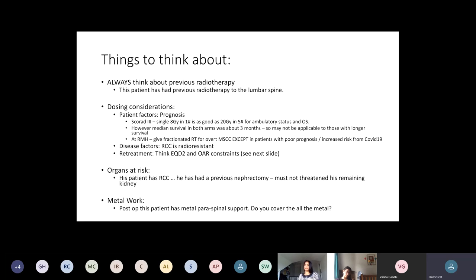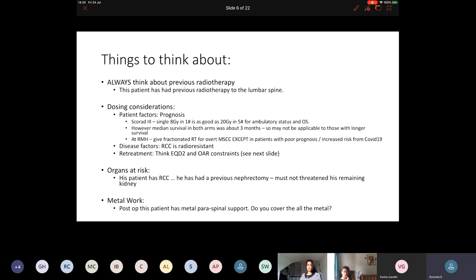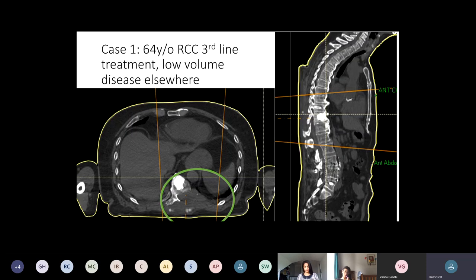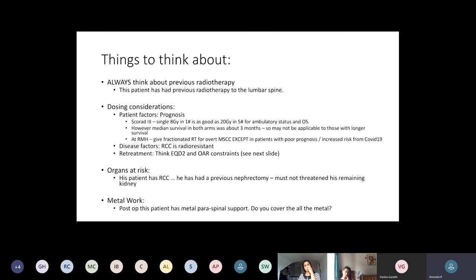Renal cell carcinoma is radioresistant, so that changes the dose. It's also important not to assume that a standard box treatment is acceptable here — he's previously had a nephrectomy and only has one kidney, so even though this is palliative treatment we need to amend the plan carefully to make sure we don't make things worse for him.